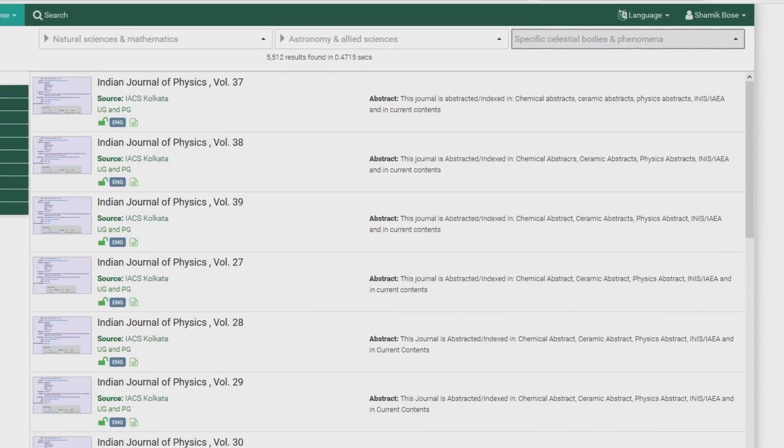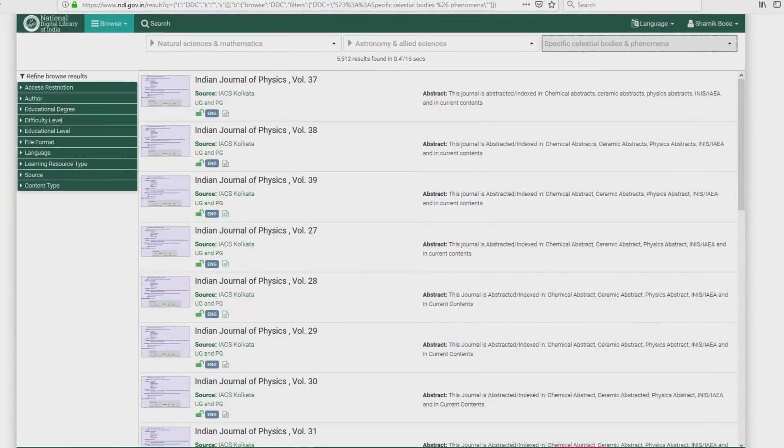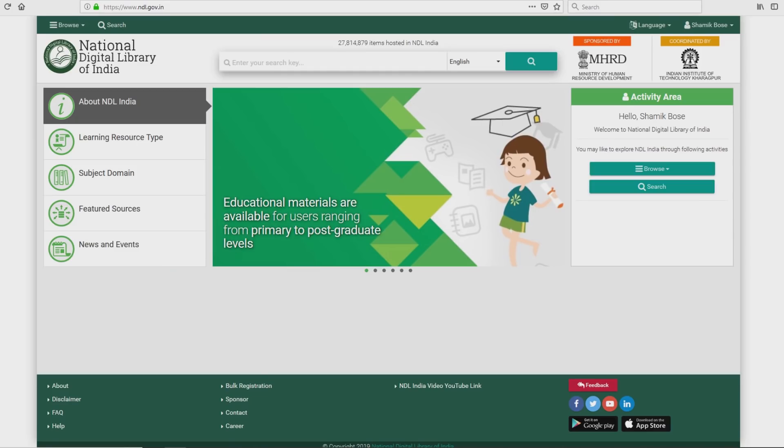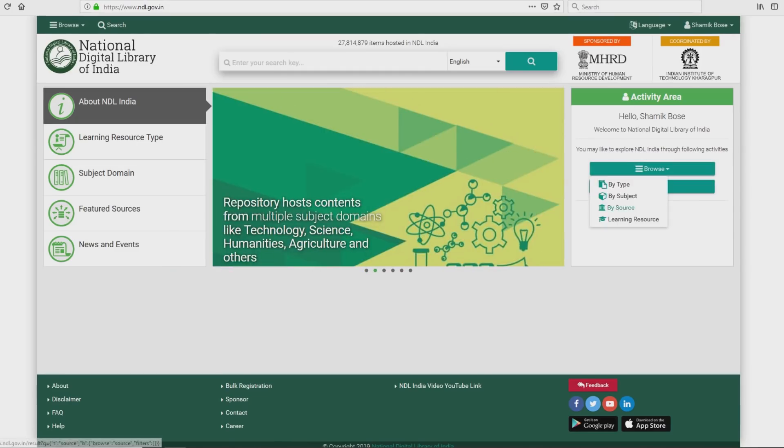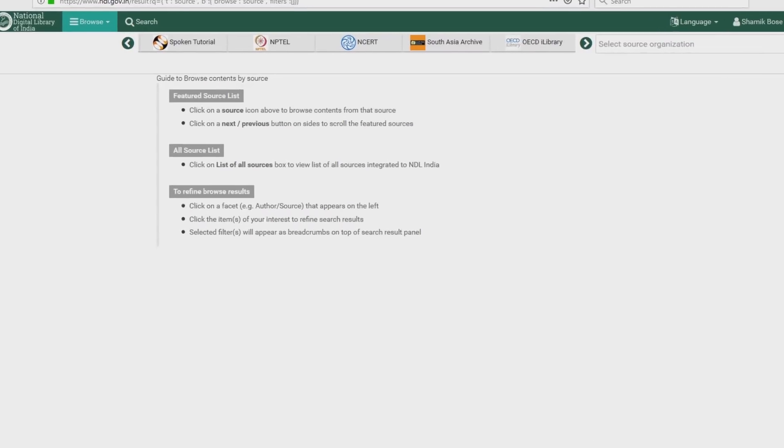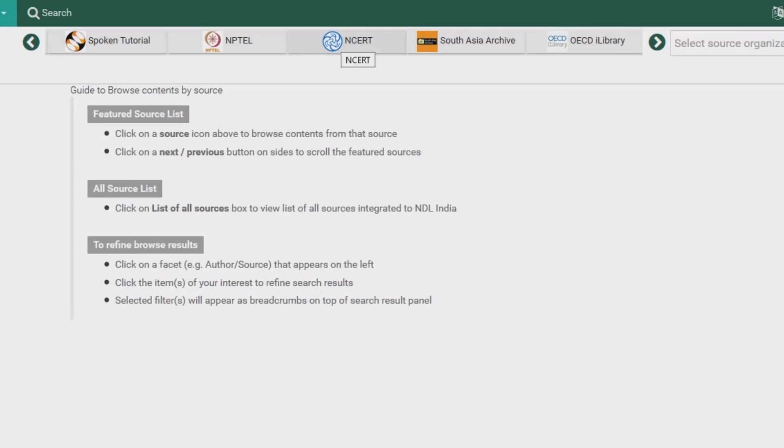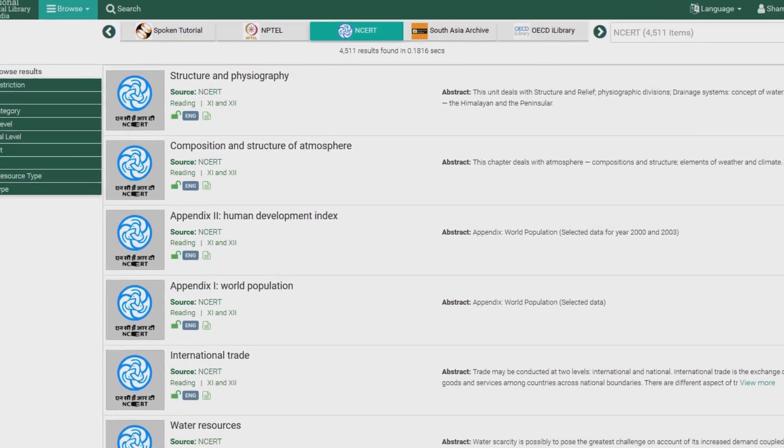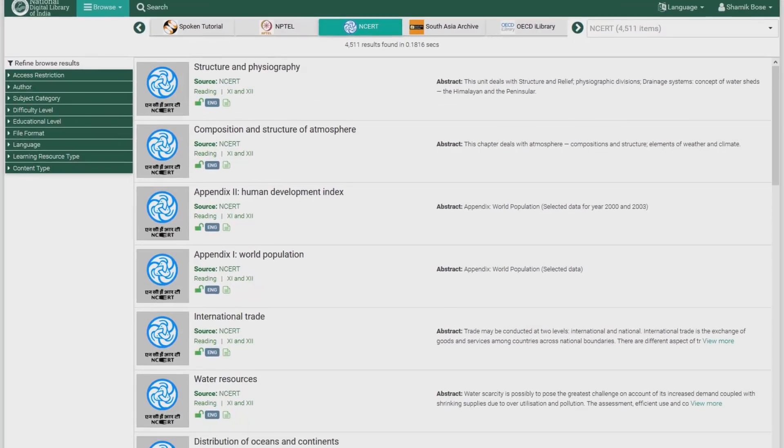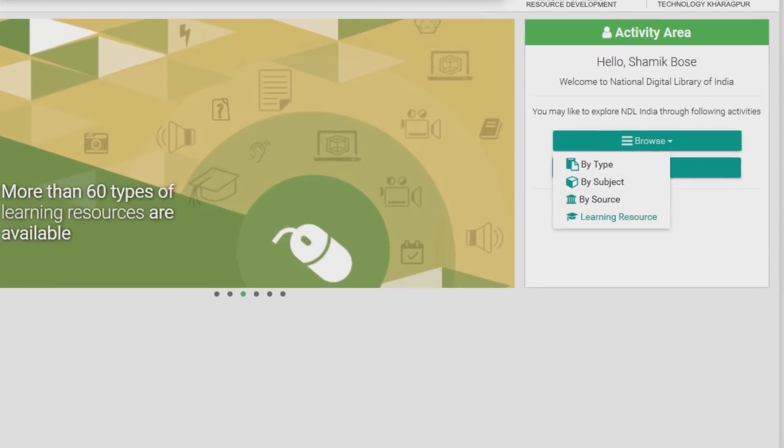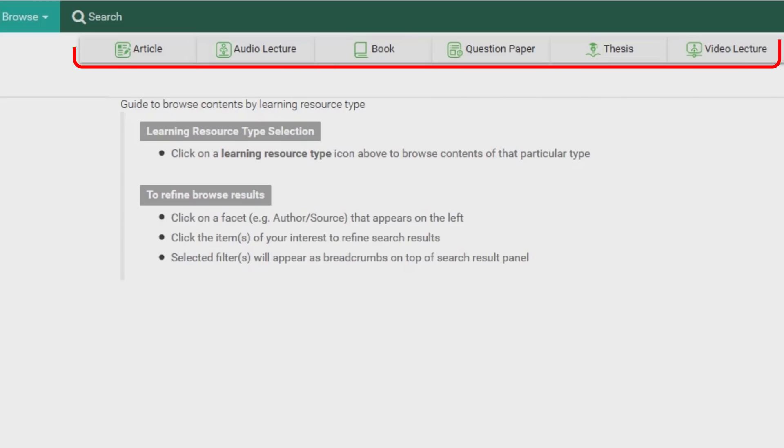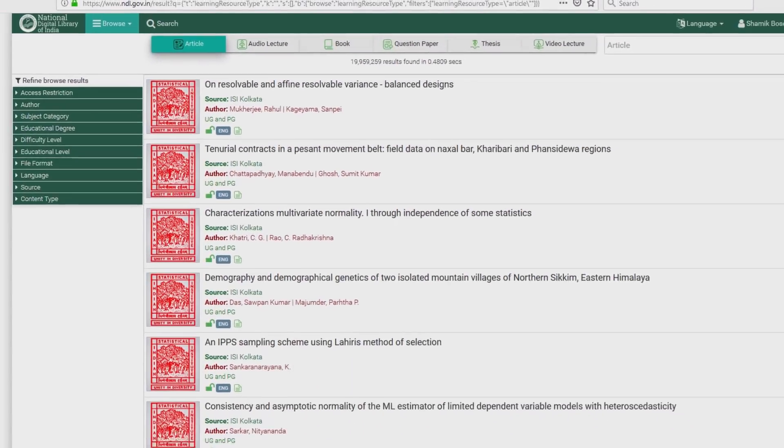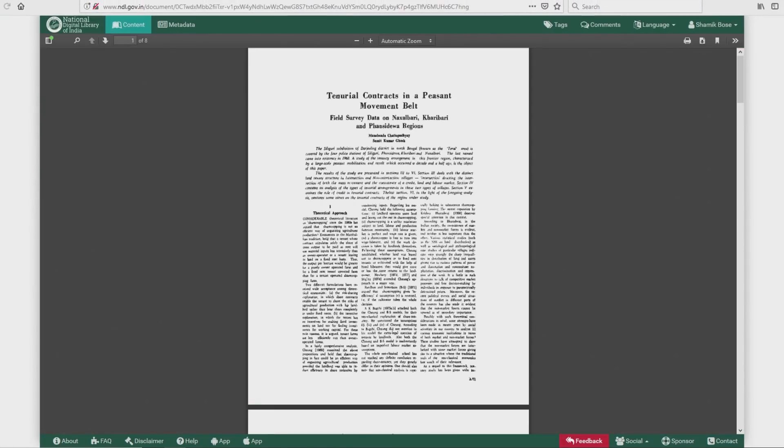If you want to browse by source, click on it. Use the arrows to locate your content source, for example, NCERT. Click the icon and find all NCERT contents on NDLI listed below. By learning resource presents all the different types of learning resources available for you at NDLI. All you have to do is click on any one of them and take it from there.